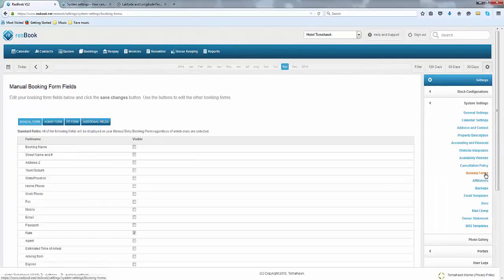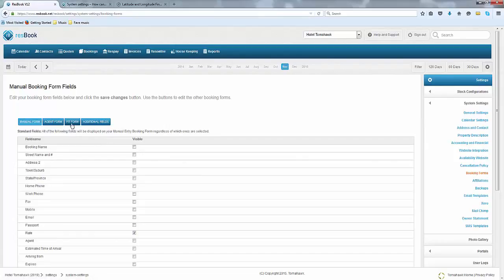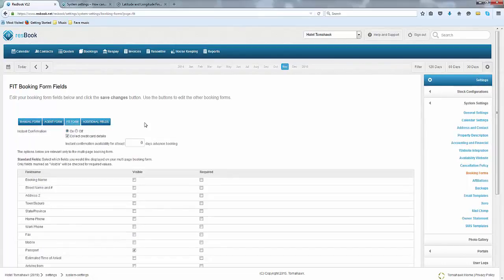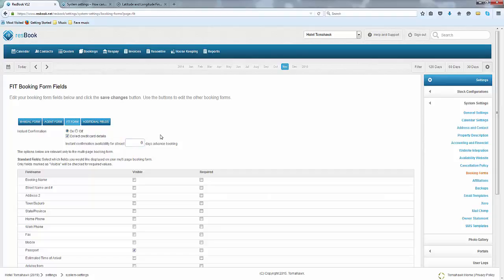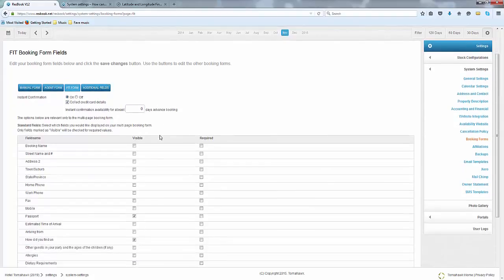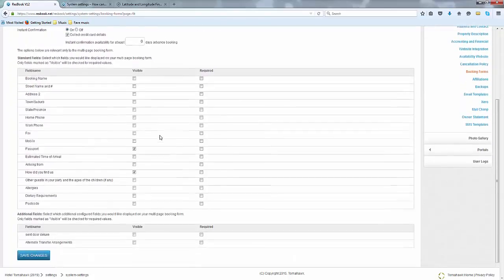Last but not least is to go into your Booking Forms and to click on a FIT form. And just make sure that you have set your ResBook to instant confirmation to collect the credit card details. And leave it as zero availability if you will eventually connect to the ResOnline Channel Manager. Save the changes once you are done.